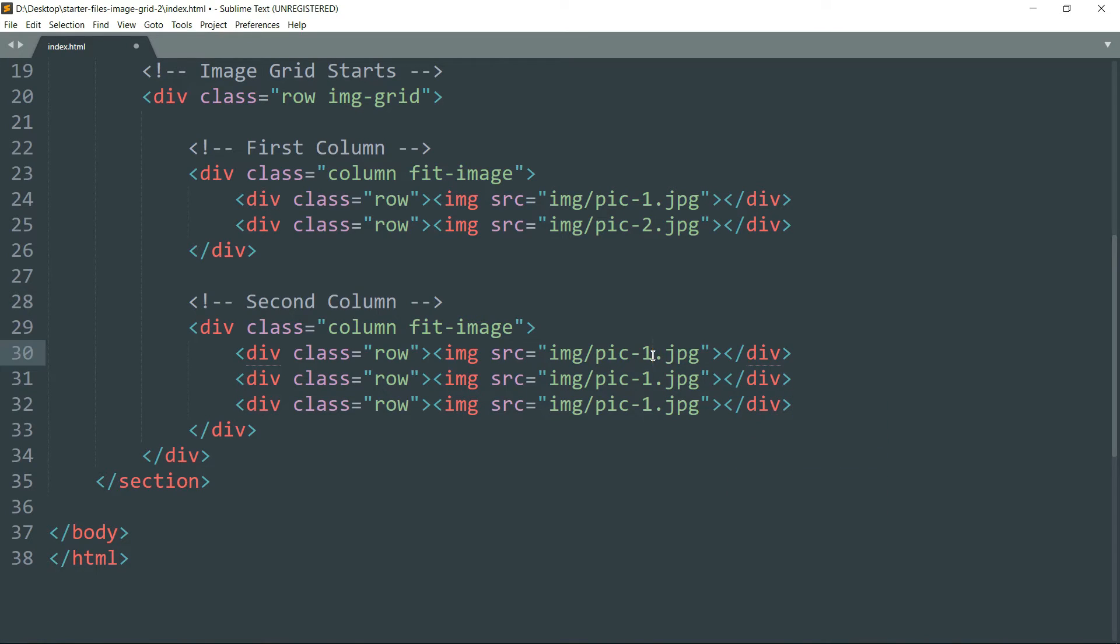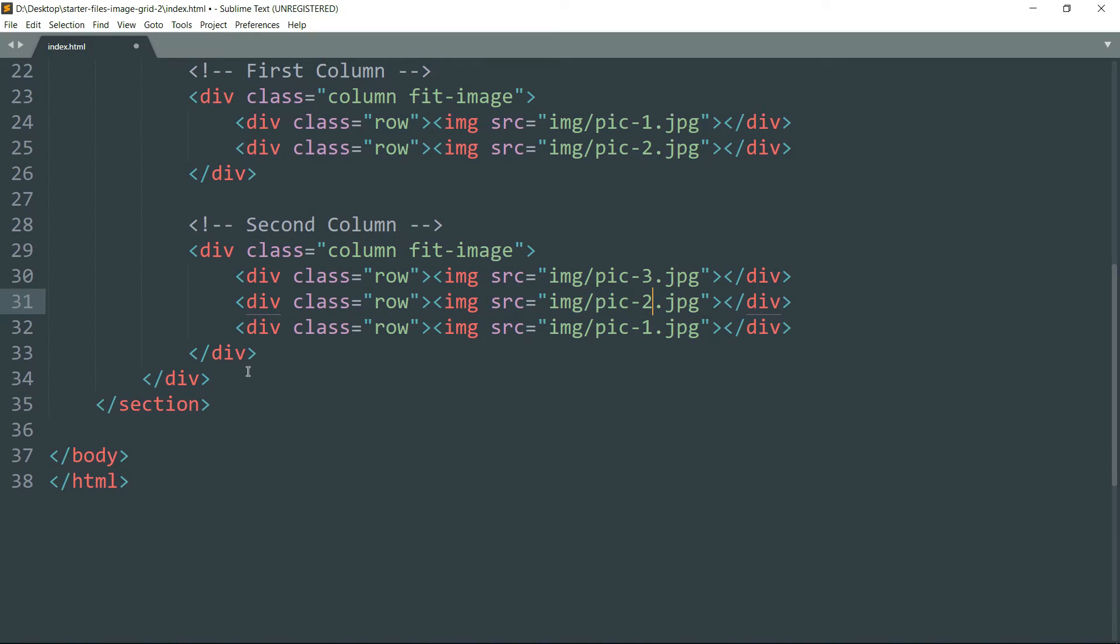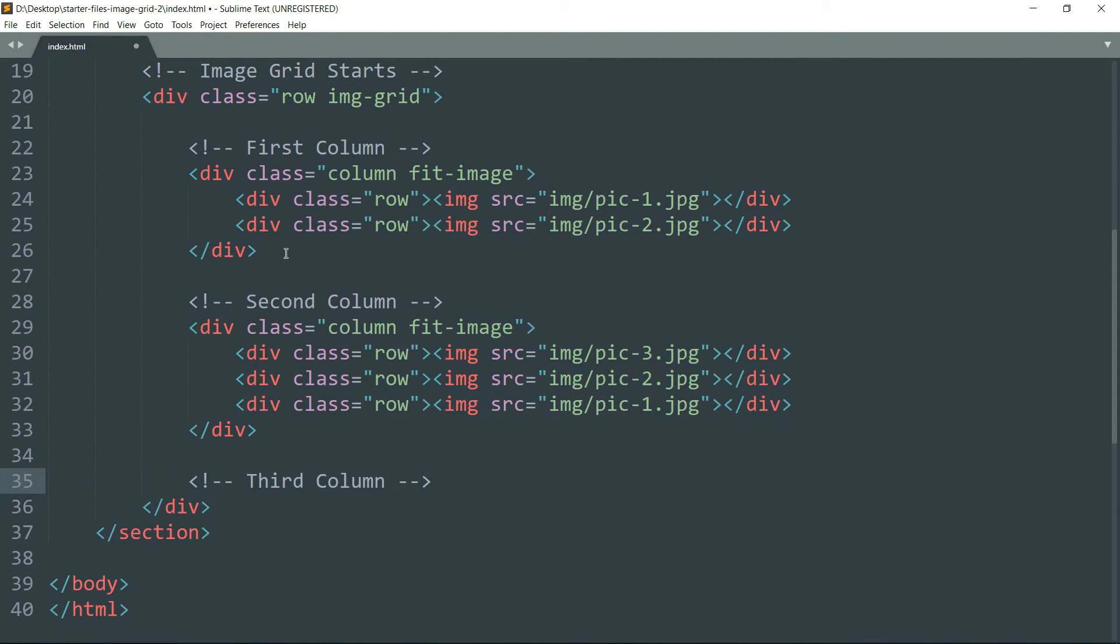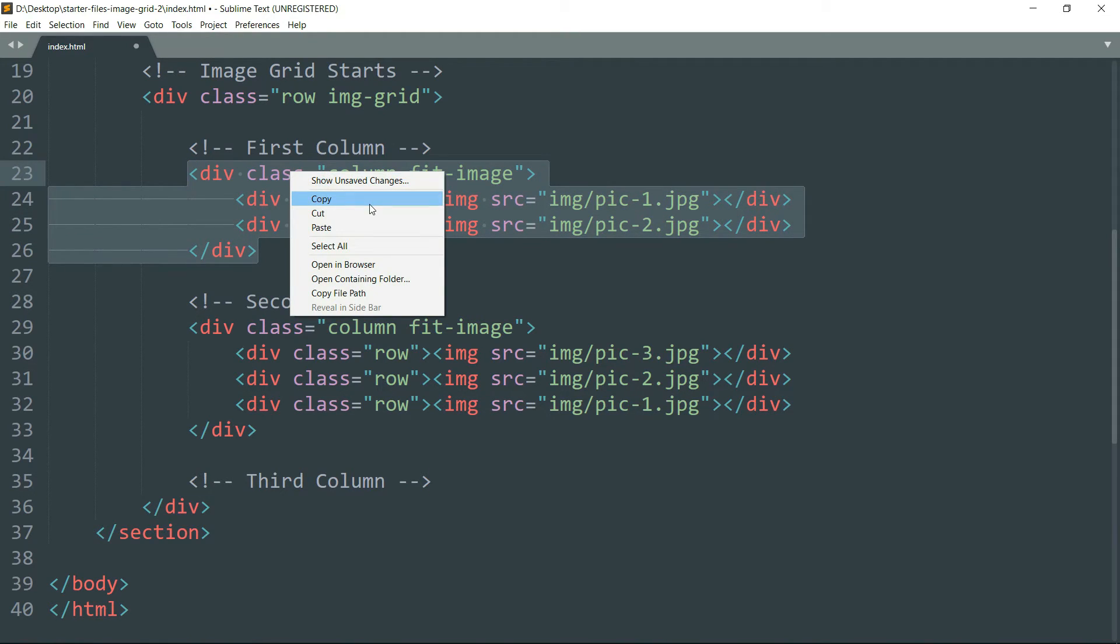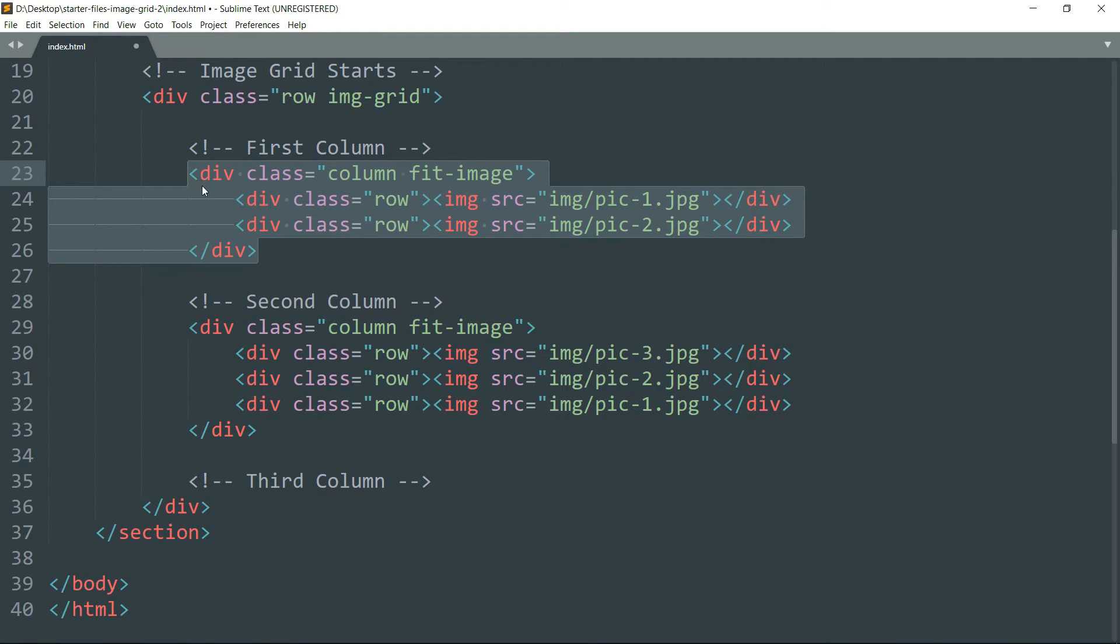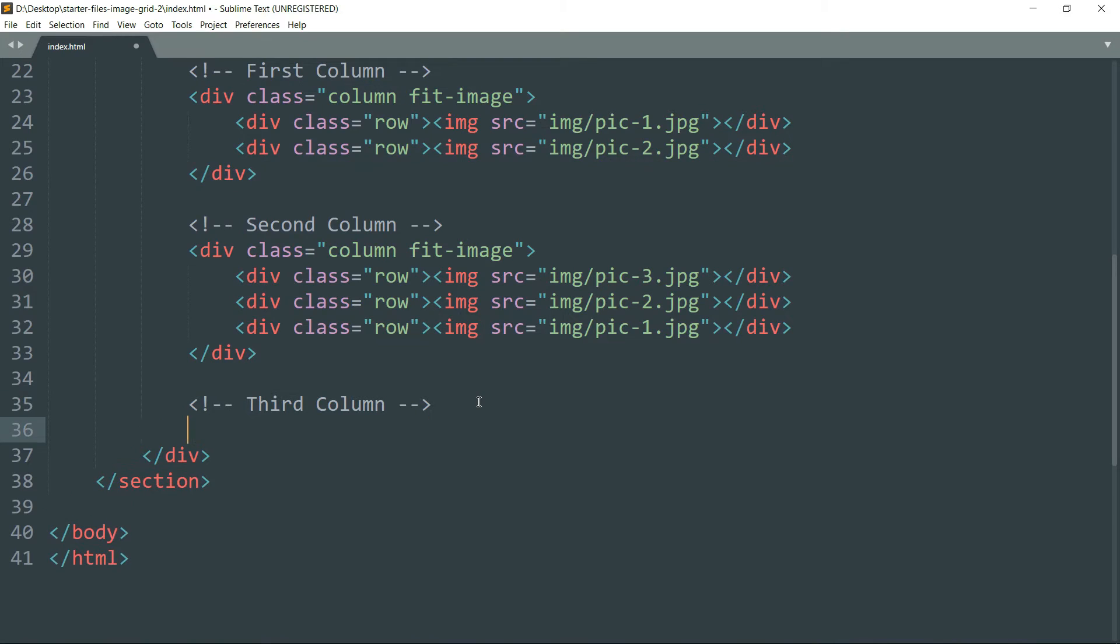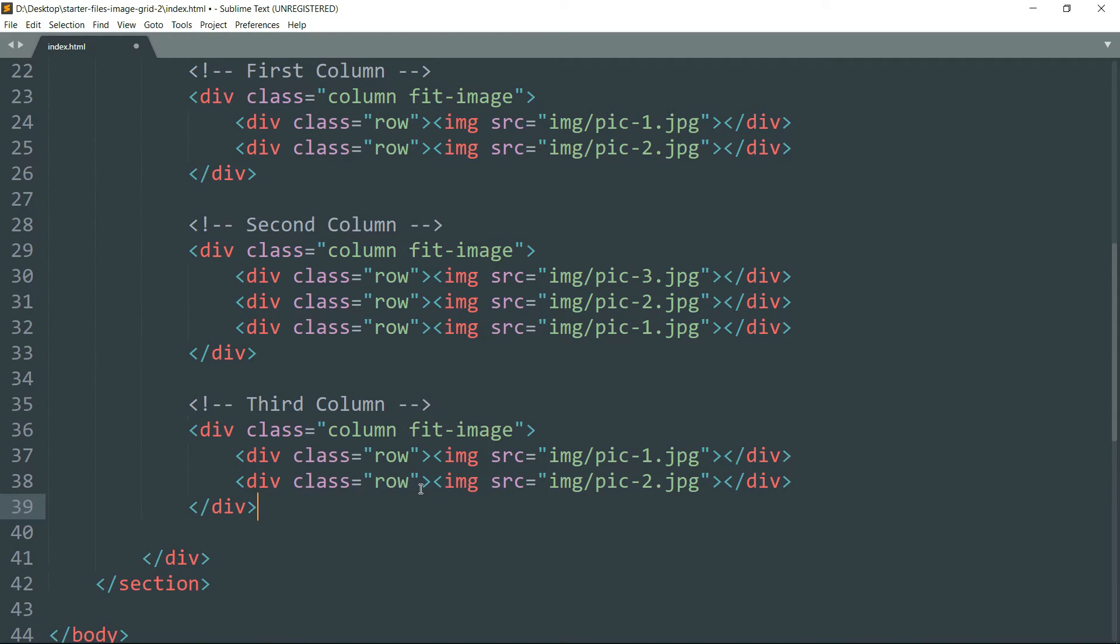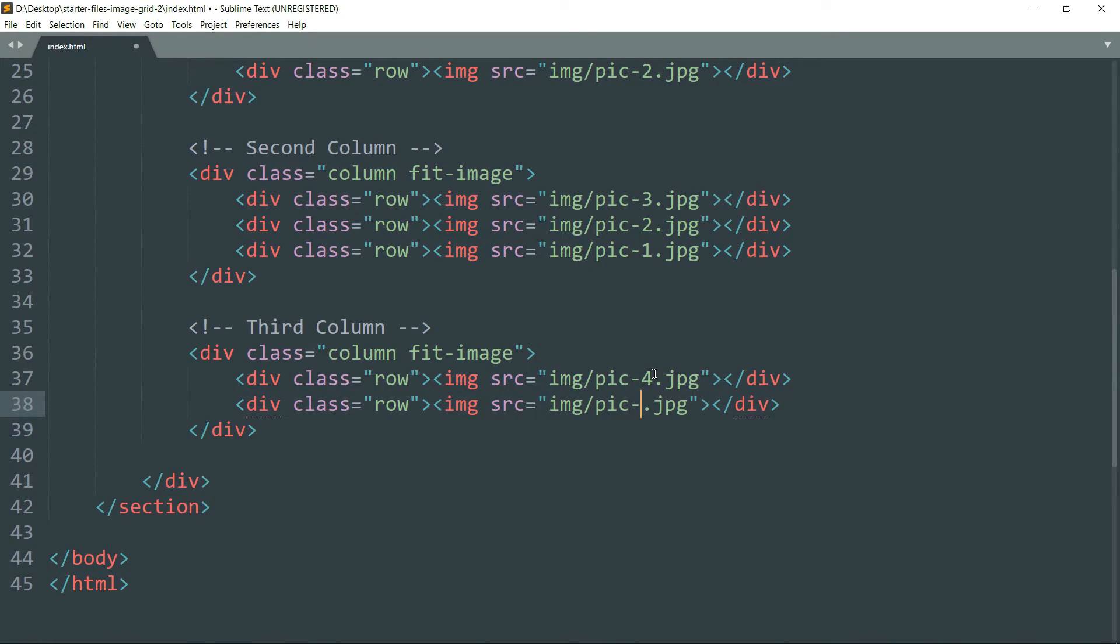In the same way we are going to create the third column. So for this we can copy this entire div tag defining the first column, starting from the div which contains class column. Copy the entire div and paste it under the third column. And just change the name of the images, first one to four, second one to one.